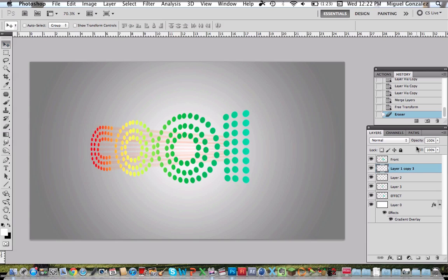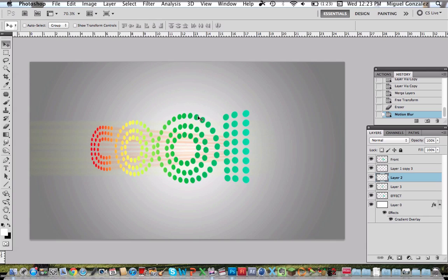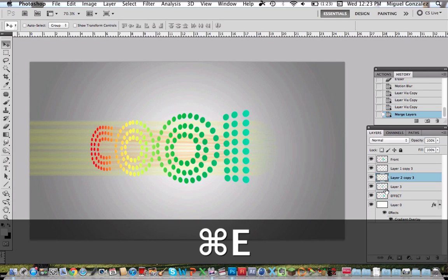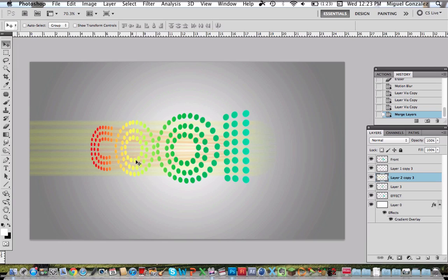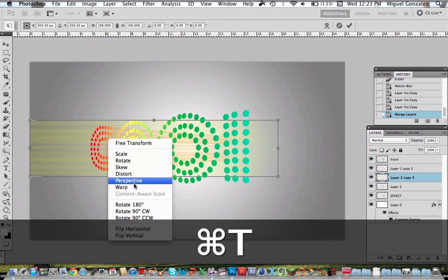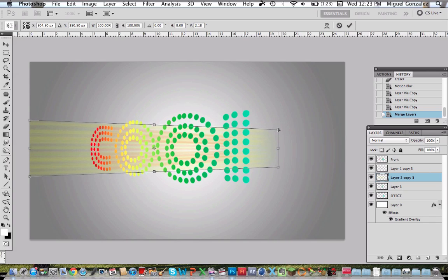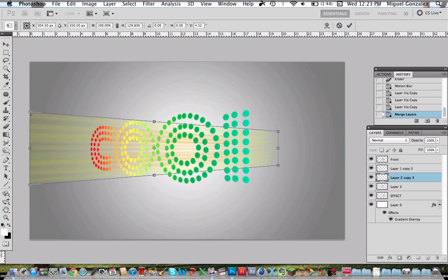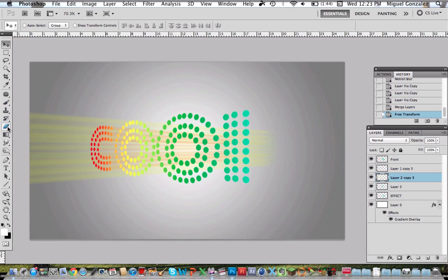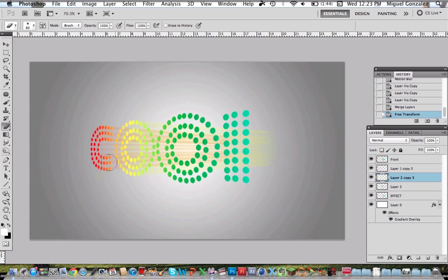I'm going to select the first O and do the exact same thing. Go to filter, motion blur. So I'm going to duplicate these 4 times and merge them and change the perspective again. There we go. Go to the eraser and erase the extra parts.